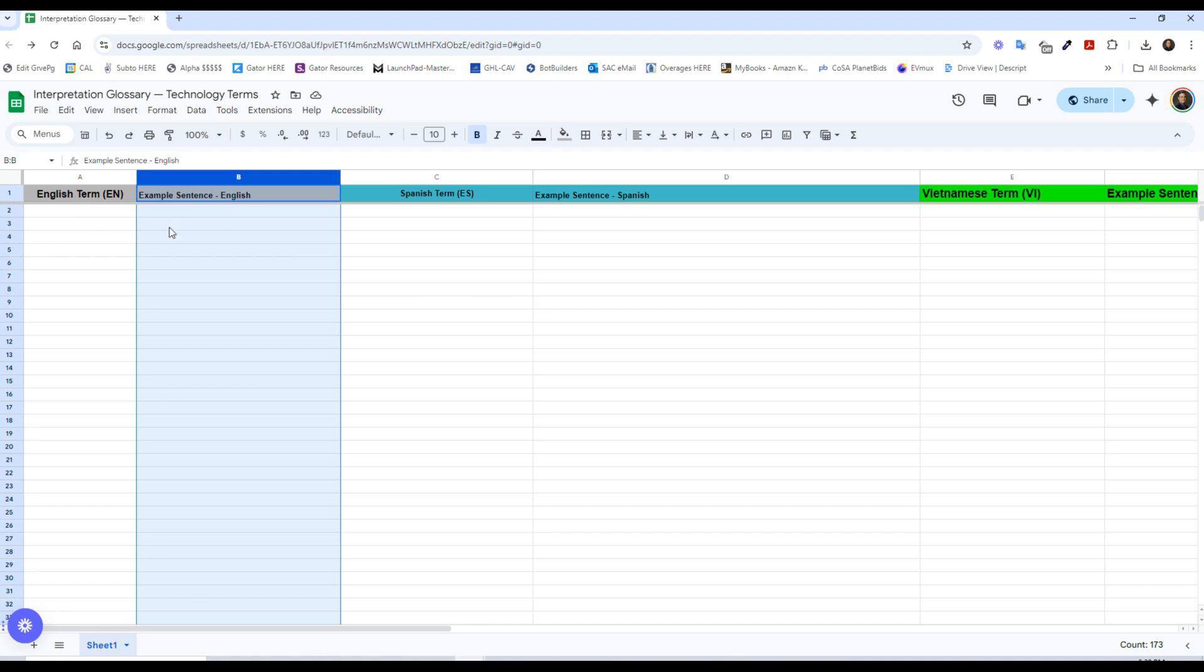So what you're going to be seeing is this. This is our Google Sheet, and you're going to enter an English term, English sentence with that example, Spanish if you're working with English-Spanish, or Vietnamese if you're working with English-Vietnamese.